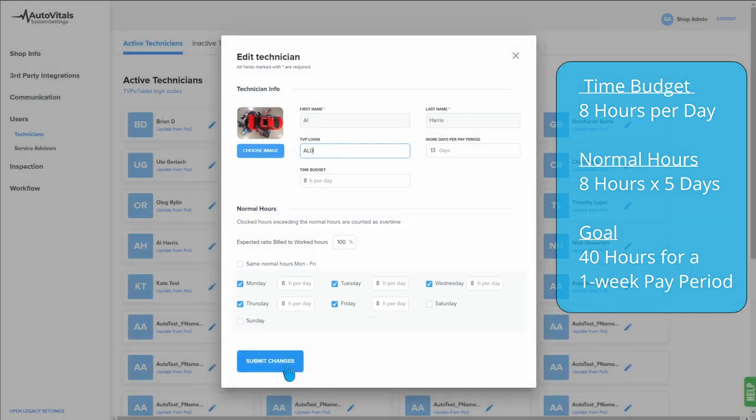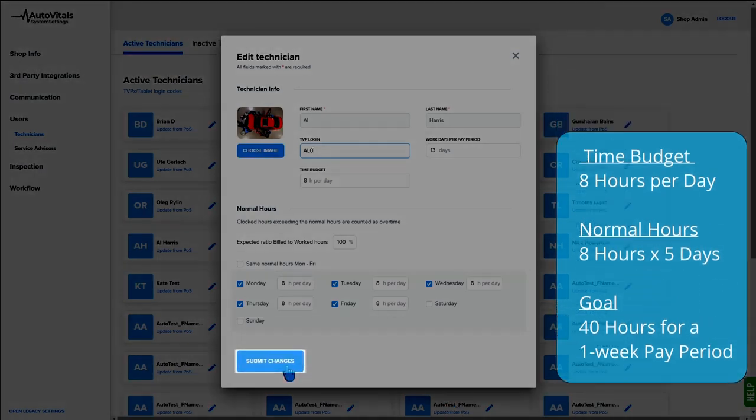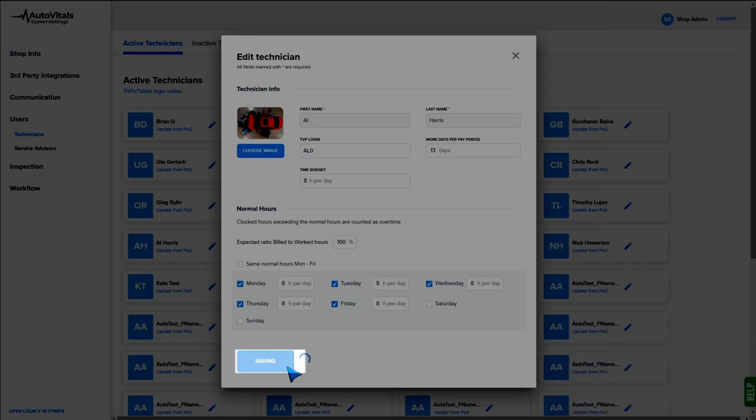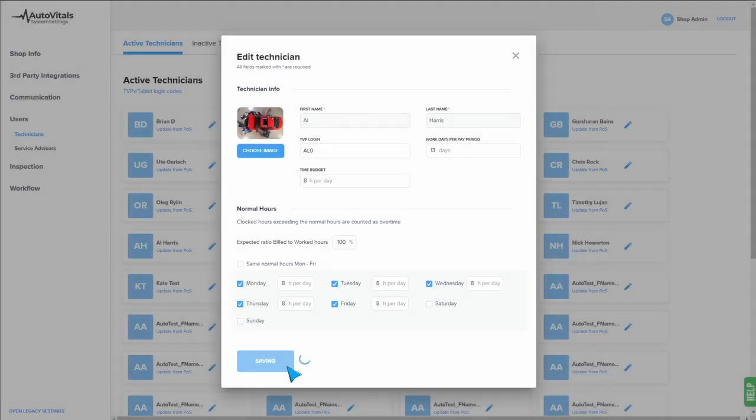Once done here, you can go ahead and hit submit changes. Repeat this process for all of your active technicians.